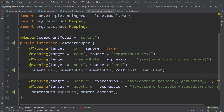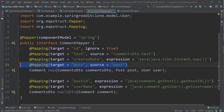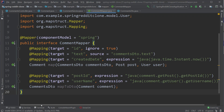Next up is the mapToDTO method. This is straightforward — we have just a comment object coming in as an input argument and we are constructing and returning the CommentsDTO object. The first mapping is for post ID, where we use the expression field and pass in the Java expression comment.getPost().getPostId(), because we have the post ID inside the post object. Similarly, we are going to map the username to the CommentsDTO object using the expression comment.getUser().getUsername().